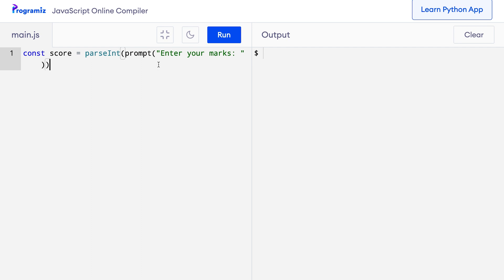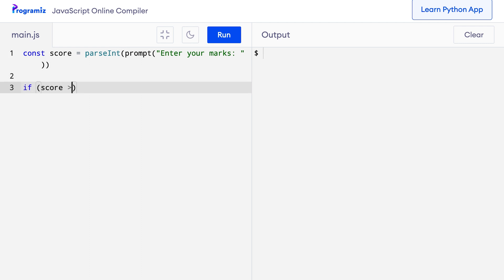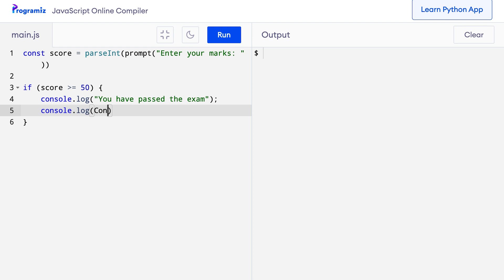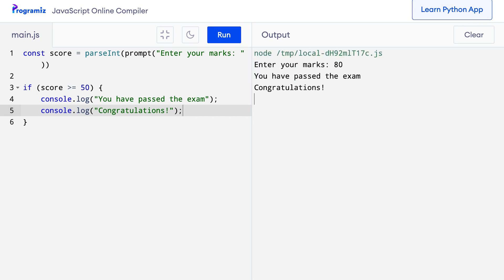Then I will use the if statement with the test condition to check whether marks is greater than or equal to 50. So on the next line, I will say if score >= 50, and if this test condition is true, I want to print the 'you have passed your exams' message. So let me create a block and inside I will say console.log('you have passed the exam'). Let me run this program and I will put something like 80, and you can see that 'you have passed the exam and congratulations' are printed on the screen.